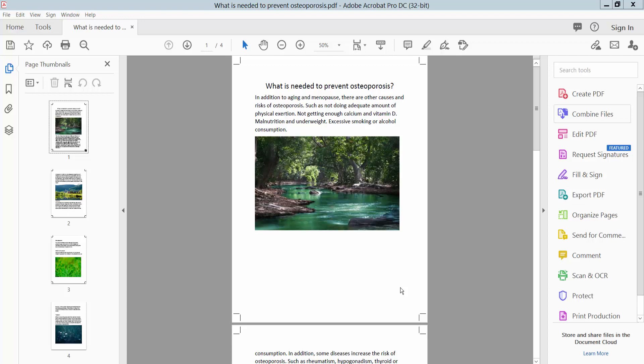Hello everyone, today I will show you how to remove bleed marks from my PDF file using Adobe Acrobat Pro DC.